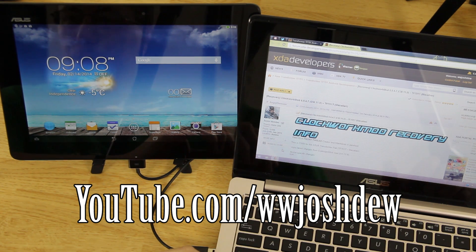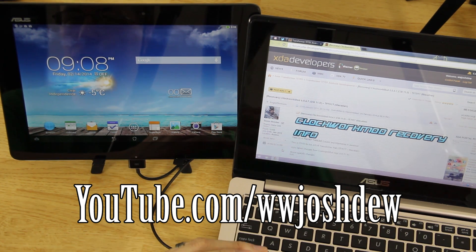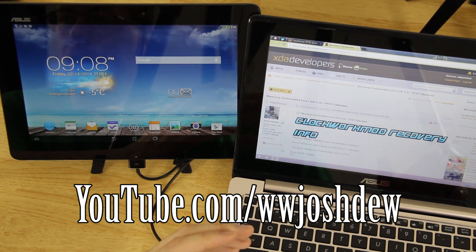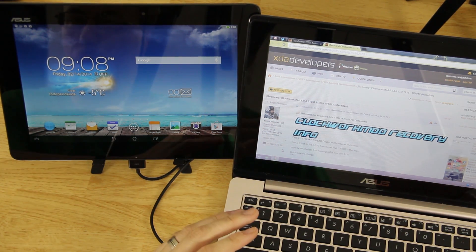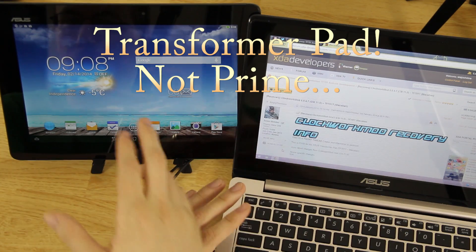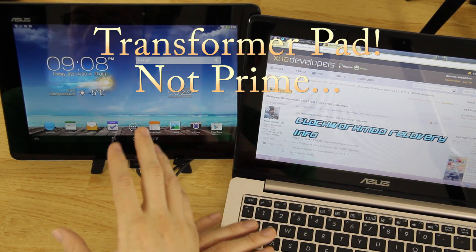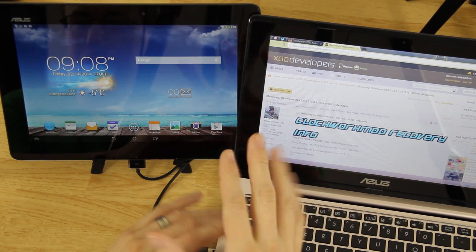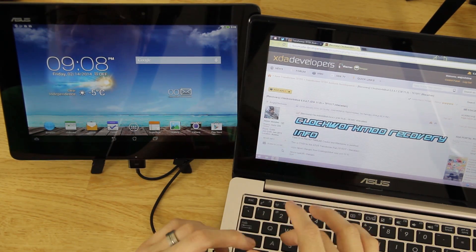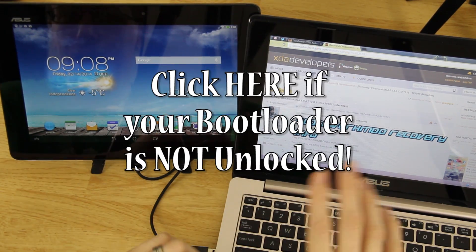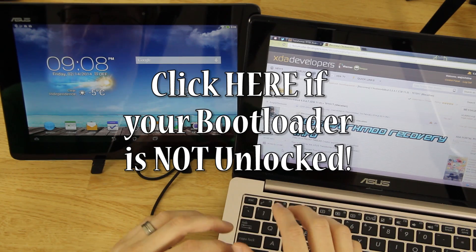What's going on YouTube, this is What Would Josh Do, and this video is going to show you how to install custom recovery and root your Transformer Prime TF701 — or TF701T, whatever they officially call it.